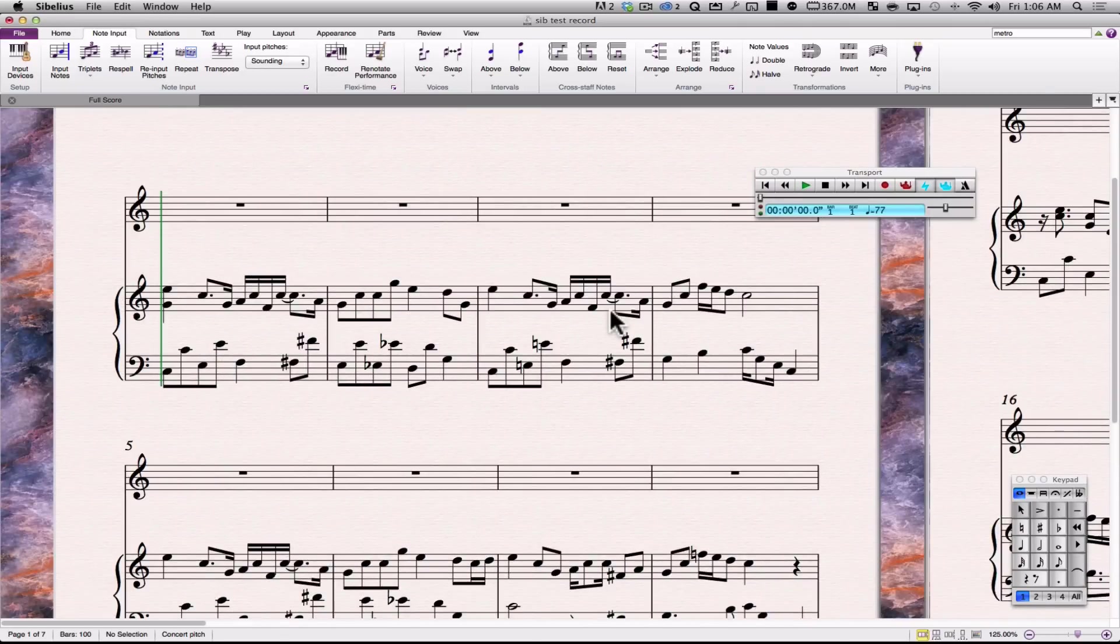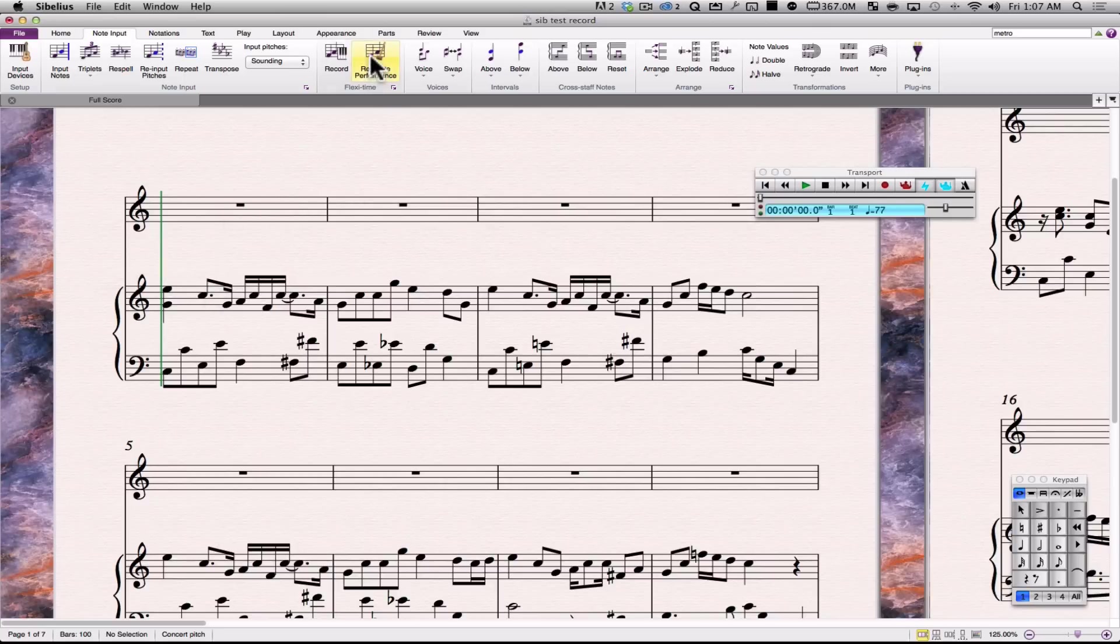So, I just record it, and after I'm done, I hit this renotate performance, and it's going to make it a lot more characteristic of what I intended.